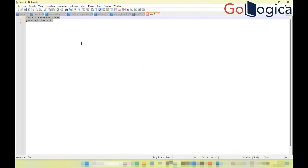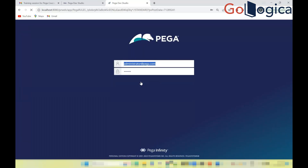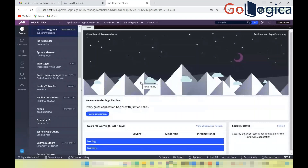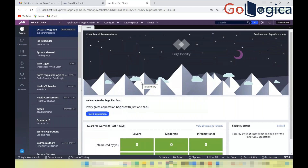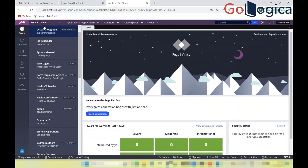After logging in, you'll see a window called Dev Studio — the place where all development and configuration happens. Studio is where you design and build the application. There are multiple studios available: Dev Studio, App Studio, and Admin Studio, all used for different purposes within the Pega system architect role.